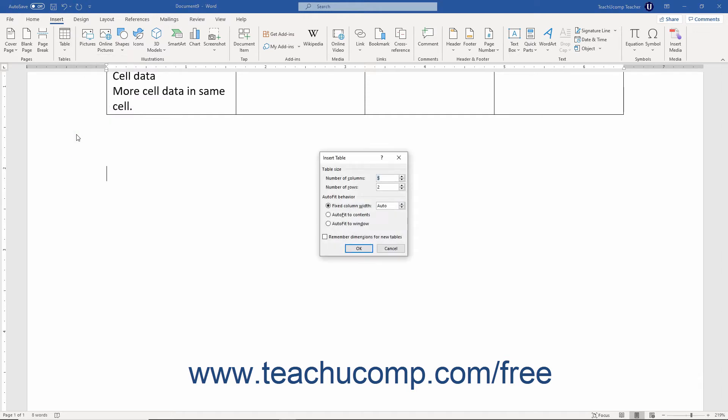Doing this opens the Insert Table dialog box. In this dialog box, enter the number of columns for the table into the Number of Columns field in the Table Size section. Then enter the number of rows for the table into the Number of Rows field.